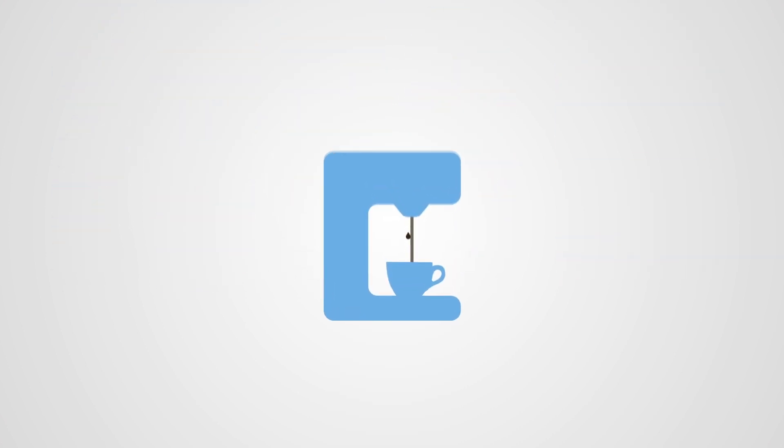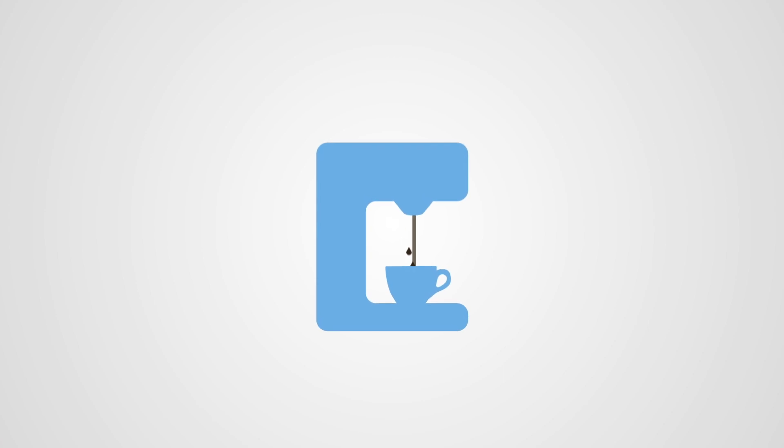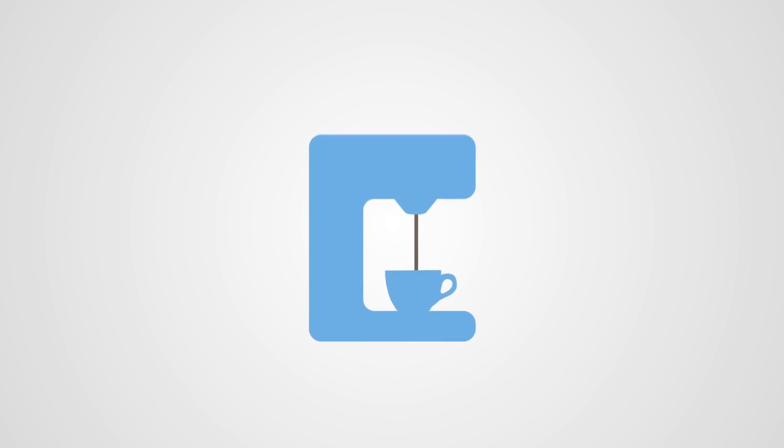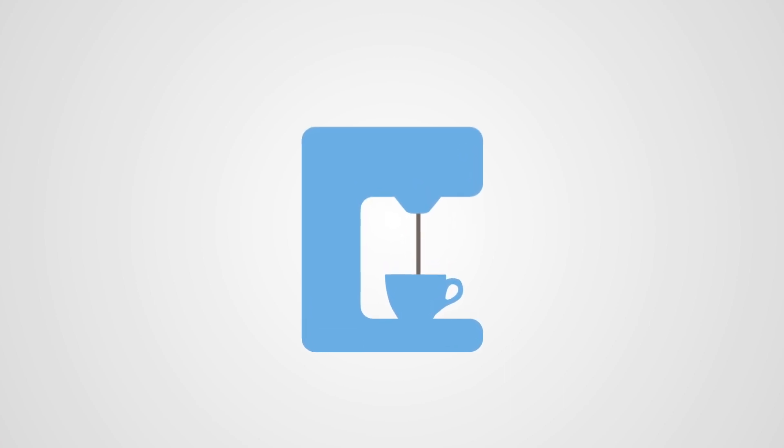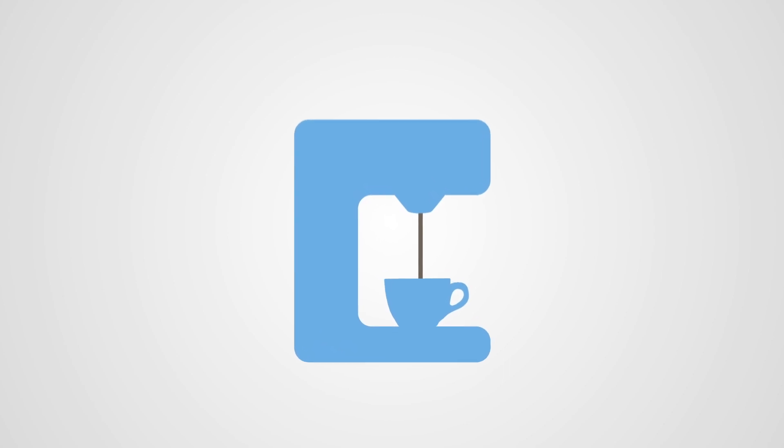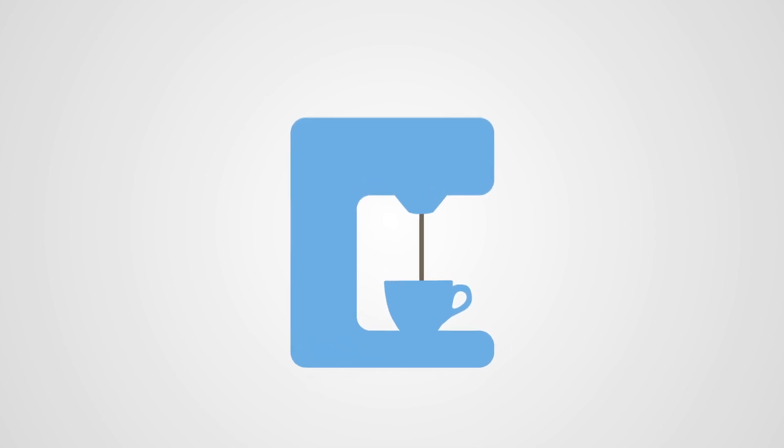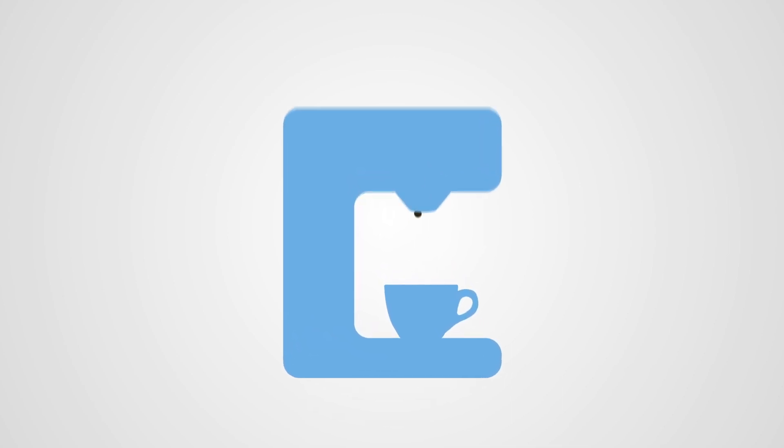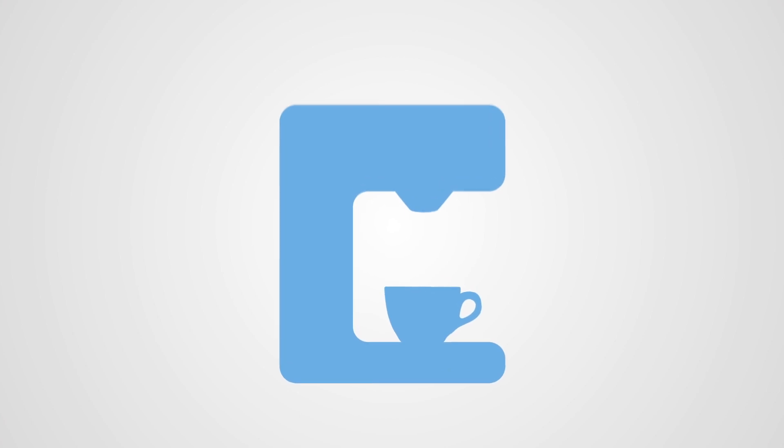Registering takes as much time as making a cup of coffee. We advise you to have your documents ready to upload. Without them, we cannot consider your application. What are you waiting for? Complete your registration now!